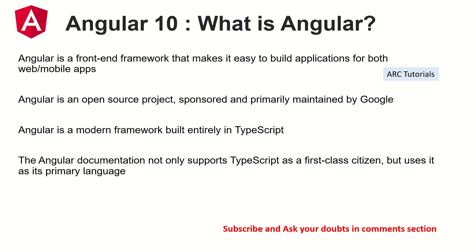Angular is an open source project sponsored and primarily maintained by Google. Angular is a modern framework built entirely in TypeScript which means we can now natively write our code in TypeScript itself instead of JavaScript.